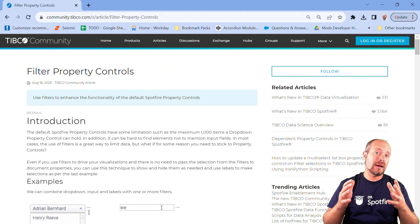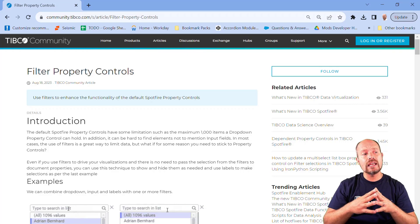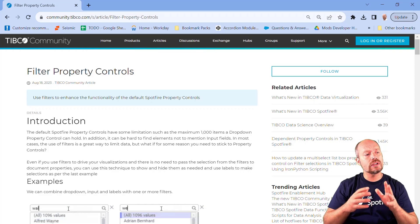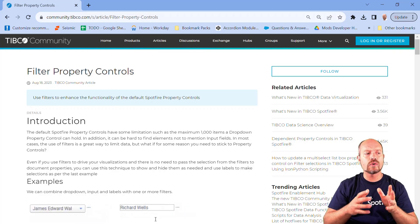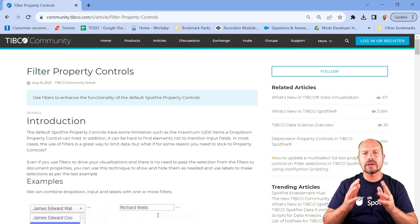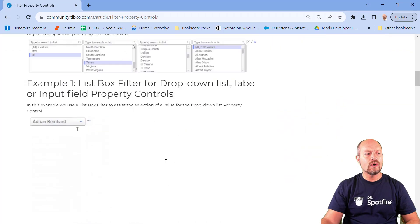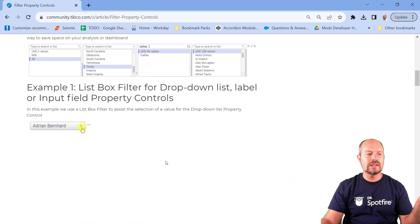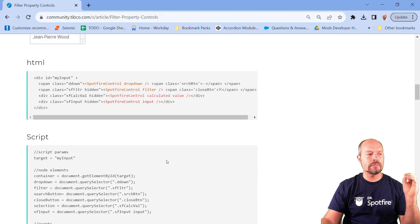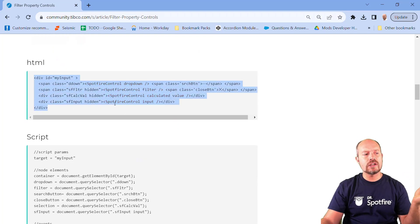The step-by-step instructions are here in the TIBCO community. Just go to the TIBCO community and search for filter property controls and you will see step-by-step on how it's required to do these different examples. So you will need this structure, this HTML, and then you will replace your Spotfire controls in red with appropriate controls.